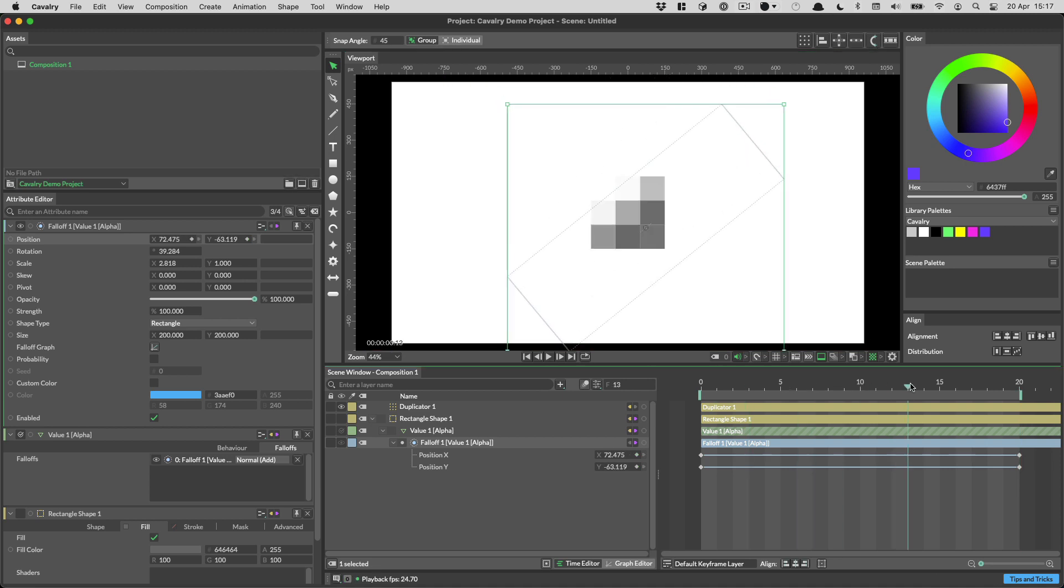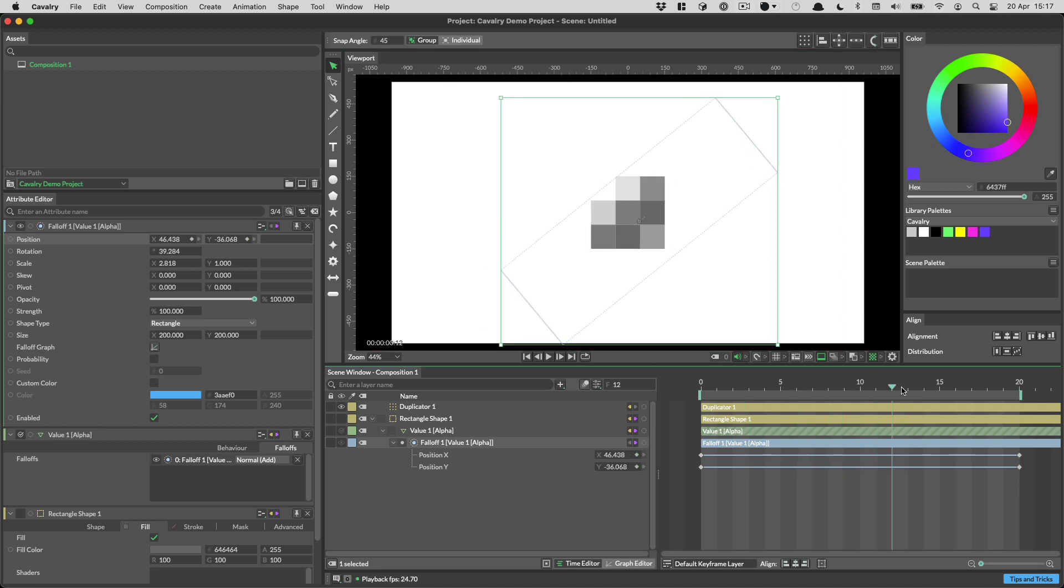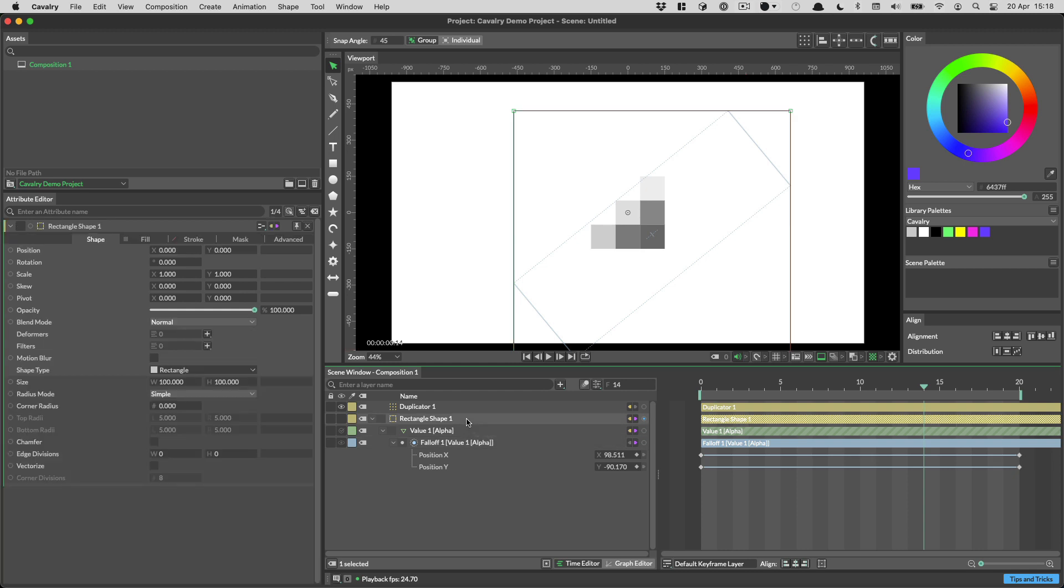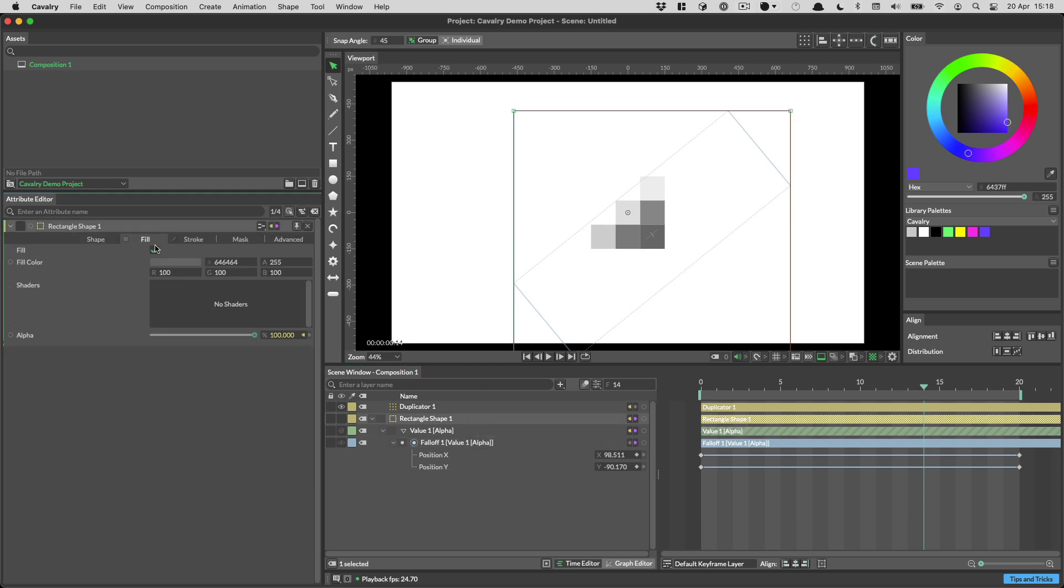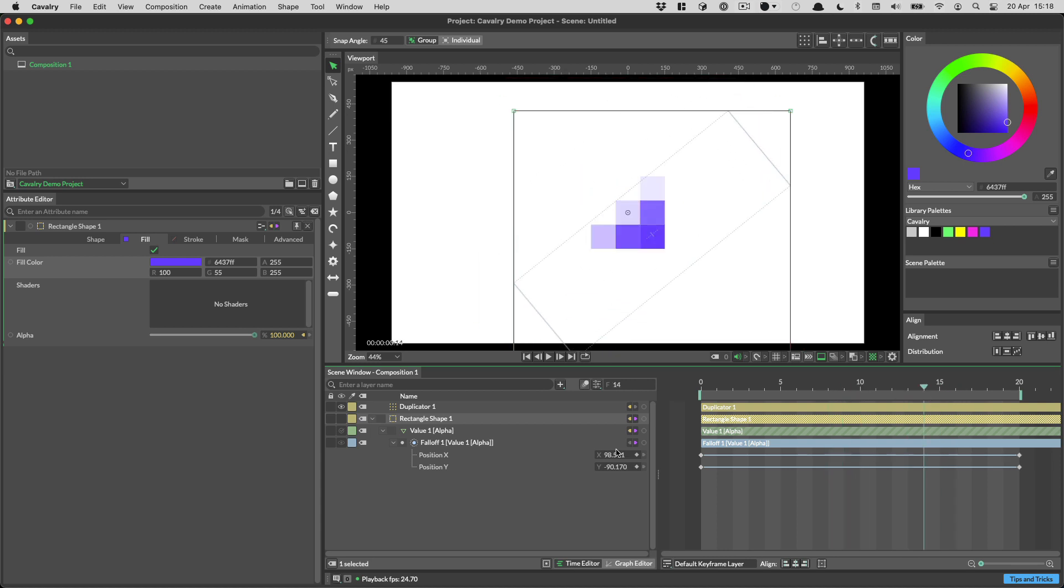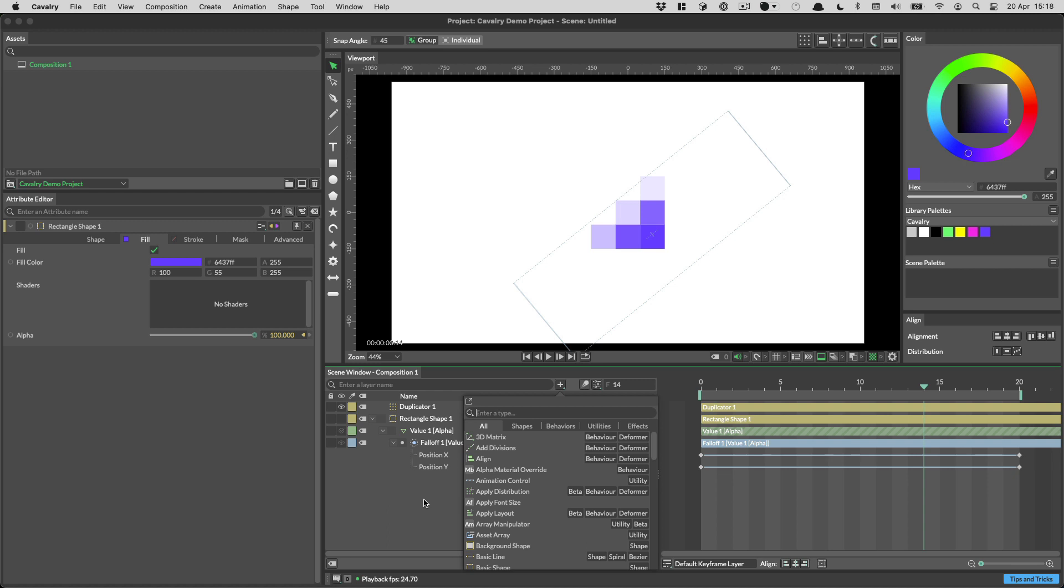Now, I said I was going to do something with color. And what I'm going to do is I'm going to make the squares at one end, let's say we make them yellow, and then we'll make the squares at the other end, this kind of bluey purpley color. And we can do that again with a falloff if we want. So if I go to the rectangle shape and on the fill color here, if I just click to set a color, we have our color here. If I want to set the colors based on a falloff, I'm going to need to use a color blend behavior.